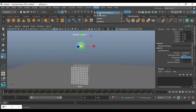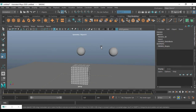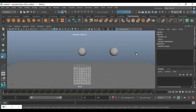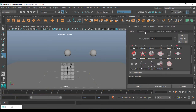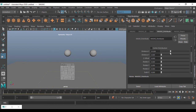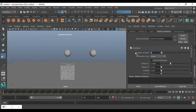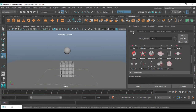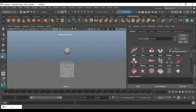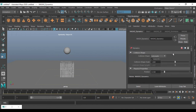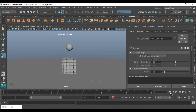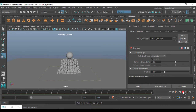I'm going to make this a MASH object — go to MASH, create a MASH object, and it creates a new MASH network. Go to the Attribute Editor, then Mesh Distribute, and set the count to only one. Then go to MASH, go to Dynamics, and add Dynamics.